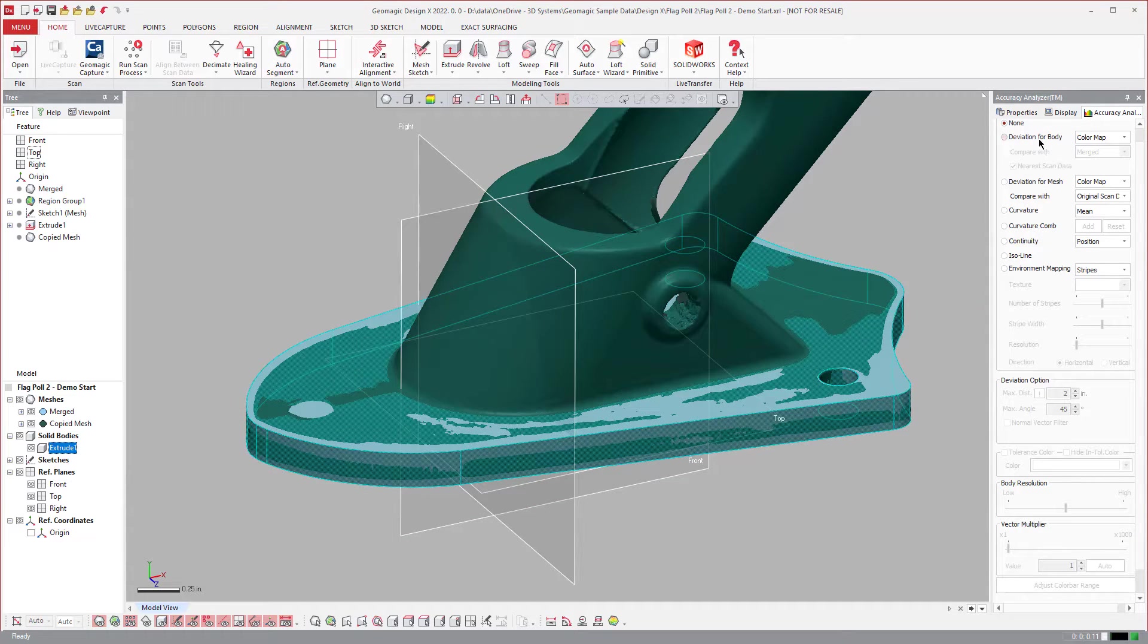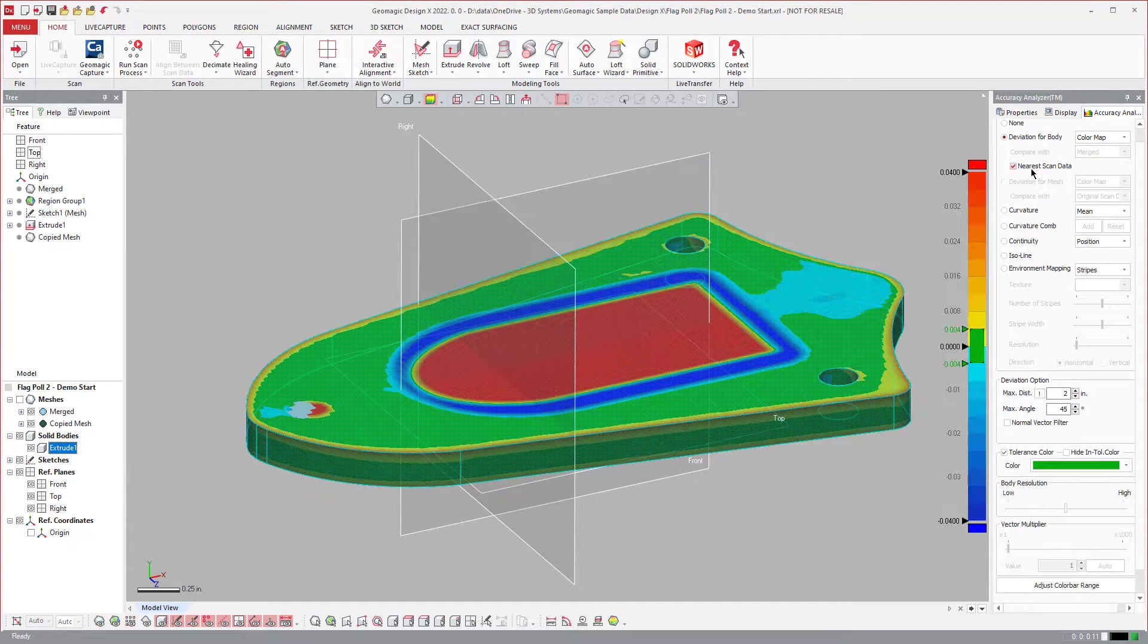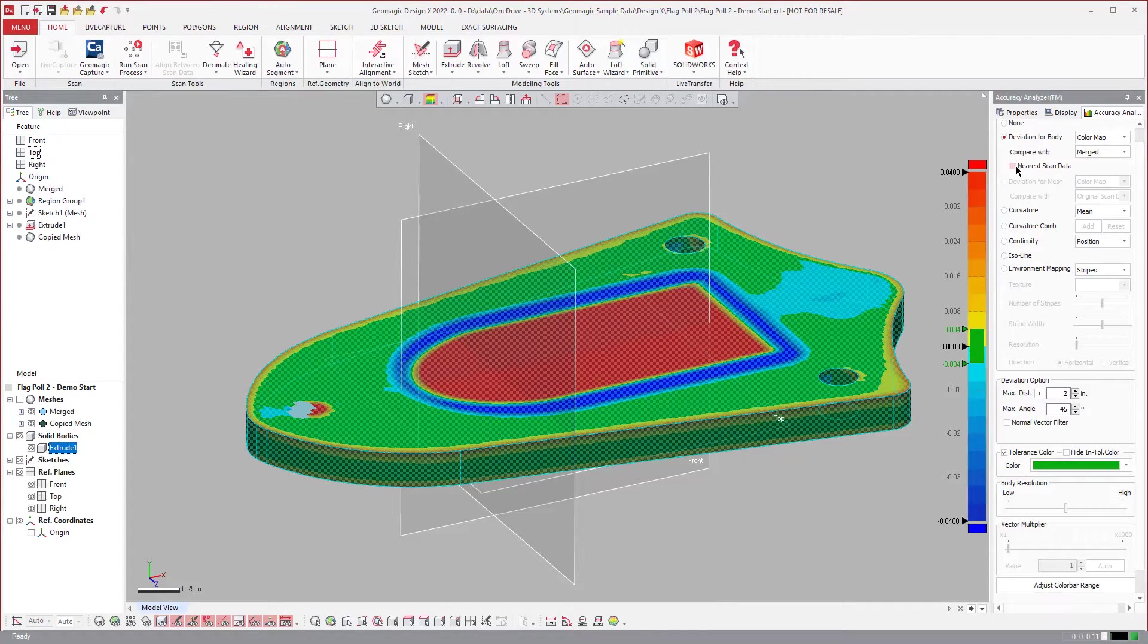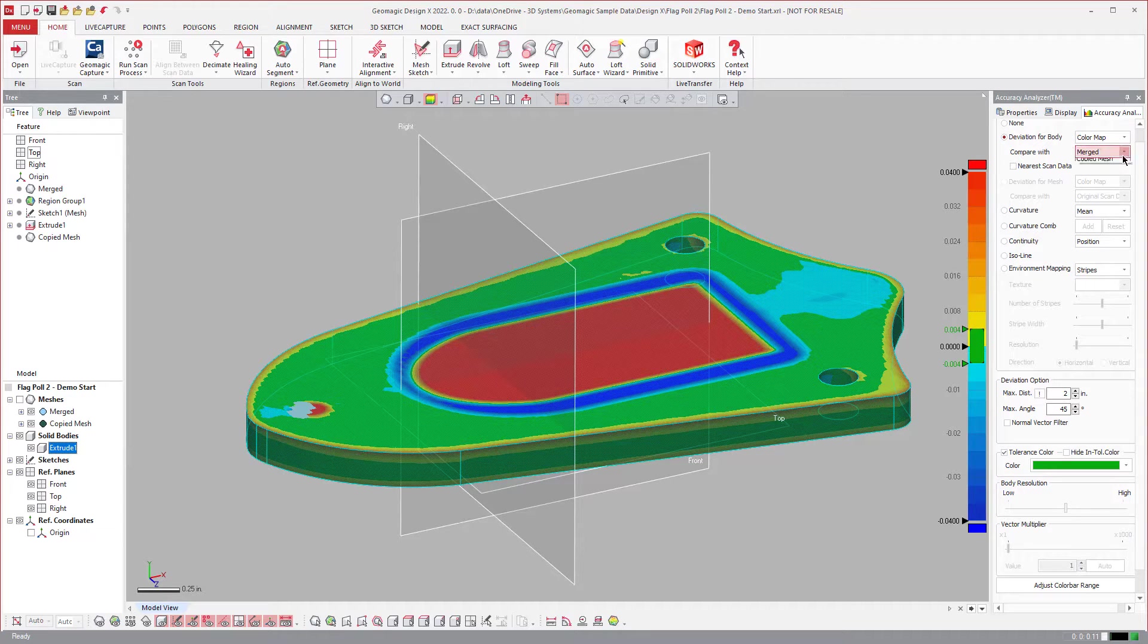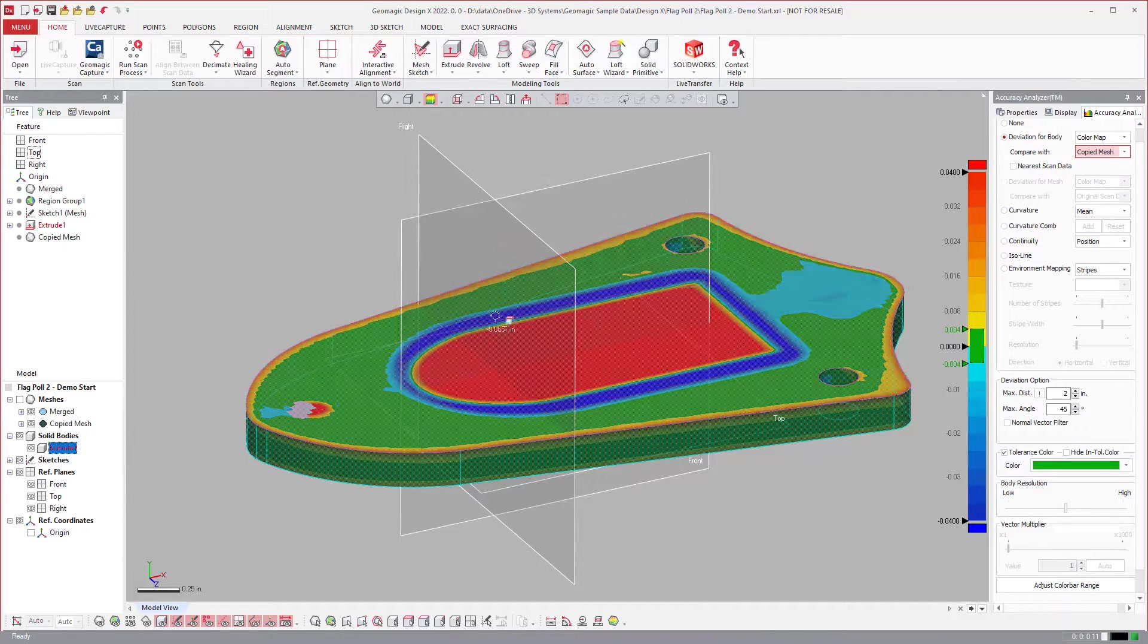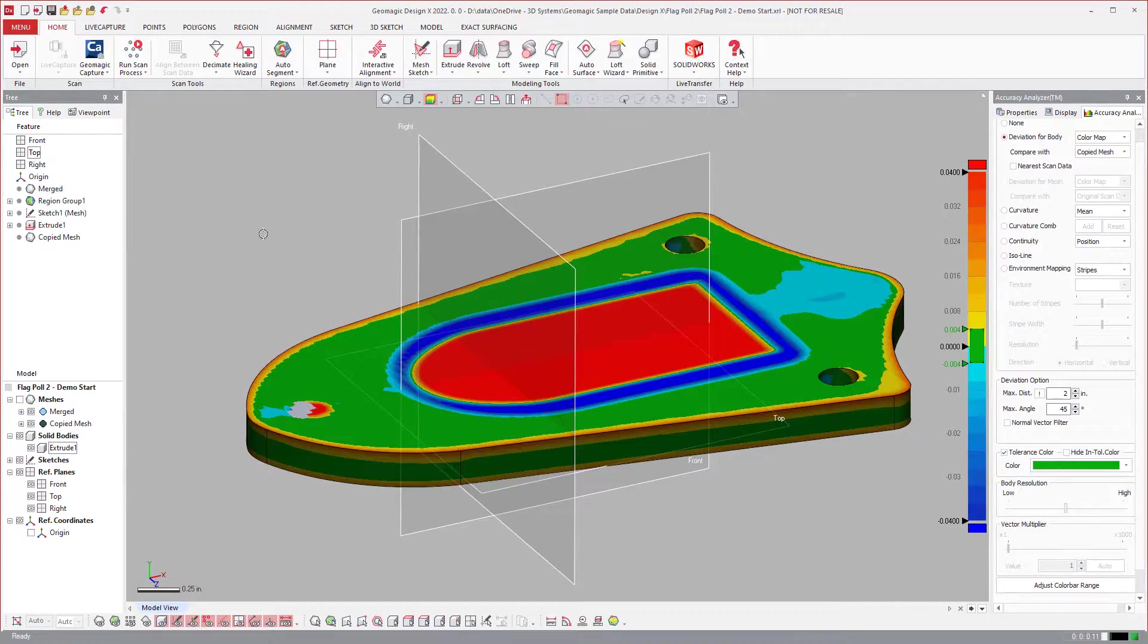and I have the solid highlighted, and I come over to Deviation from Body, you can say by default it's going to have this nearest scan data. It's just going to select the nearest data. But if you turn that off, you can actually select which mesh, in this instance they're the same mesh, but you can select which one you want to compare.